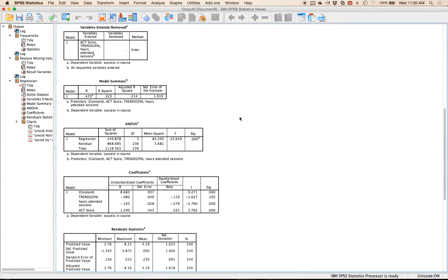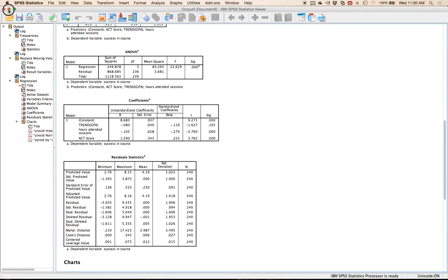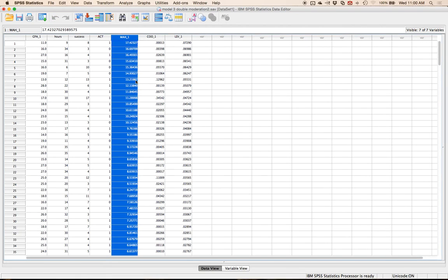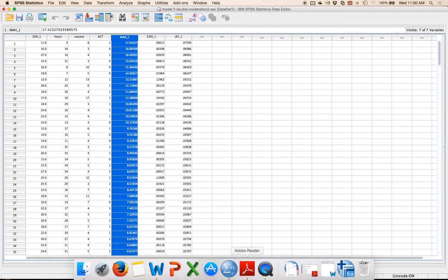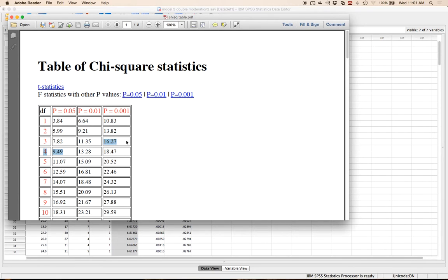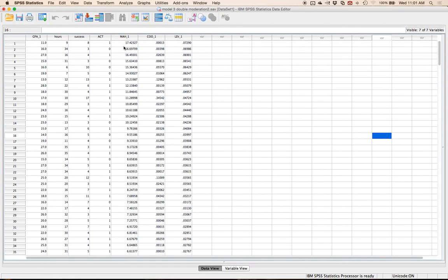The regression output runs first, but we'll ignore that and look at the Mahalanobis scores. Sort those descending. To know what's a bad score, use a chi-square table at 0.001. The degrees of freedom equal the number of independent variables — here that's three: X, W, and M. At df=3 and p=0.001, the cutoff score is 16.27. I have three Mahalanobis outliers. I'll use a best-two-of-three rule — only delete people who are outliers on at least two of the three measures.